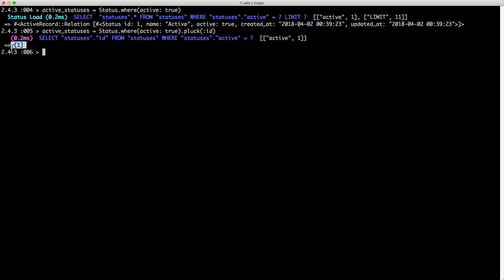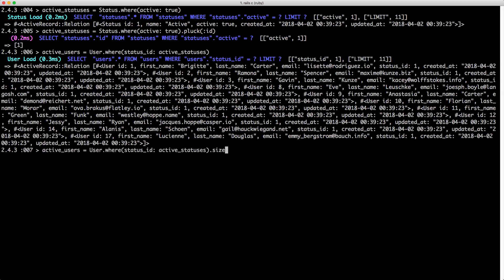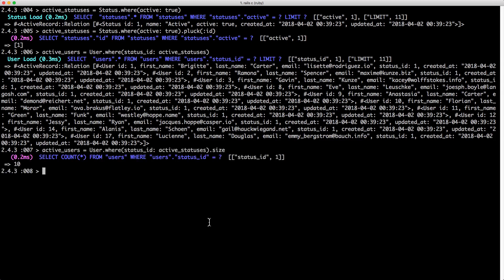Instead of getting back an Active Record collection, with pluck we get back just an array. So now that we have an array of IDs of our active statuses, we can call active_users equal to User.where with the status_id set to that array. If we have multiple active statuses in the array, we can still pass it in like this, and it will return our list of records. Calling .size shows we have 10 active users.